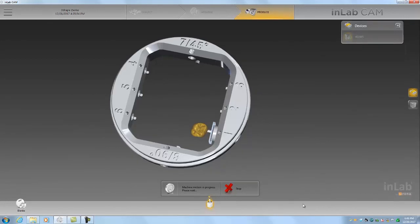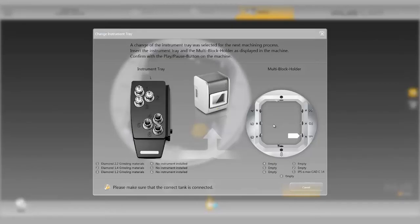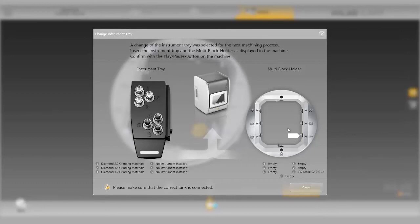This is communicating with the machine now and starting the calculation. This is indicating what tools we have set up and which position the unit is going to be milled out of. And now we just have to click the play button on the mill.